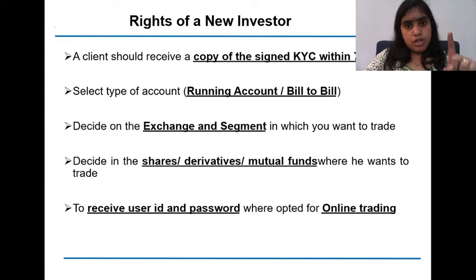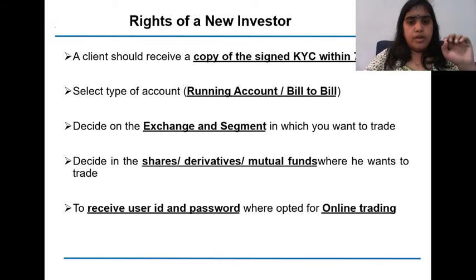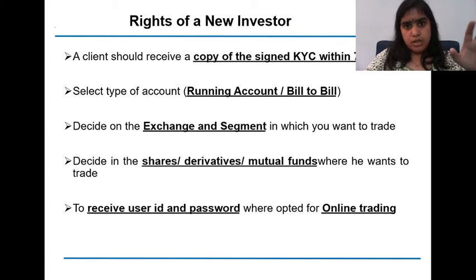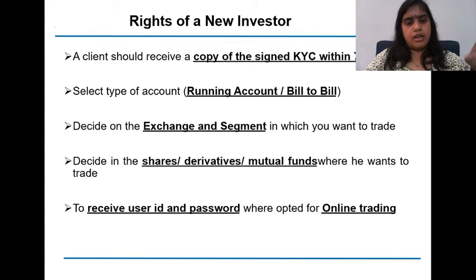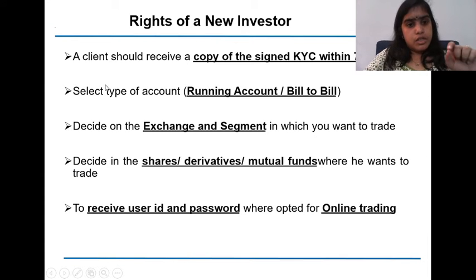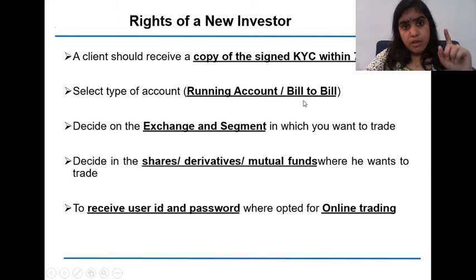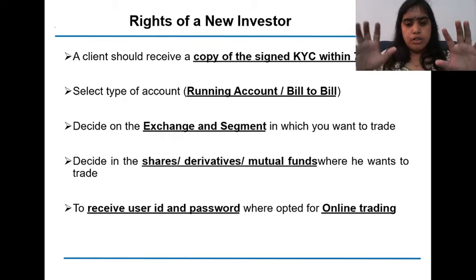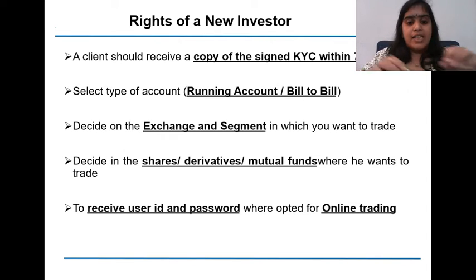The rights of the new investor — this is the most important topic. If we have opened an account, we should get a signed KYC copy within seven days. If this period is delayed, we should check what is the reason behind it and whether our broker is authorized and our intermediary is registered with SEBI. We should select the type of account — running account or bill-to-bill account — which is very much mandatory, otherwise our settlement may get some discrepancy.